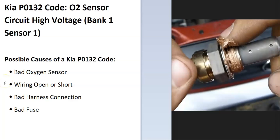Today I'm talking about a Kia with the P0132 code, what it is and how you go about fixing it. A Kia P0132 code is an O2 sensor circuit high voltage, bank one, sensor one.